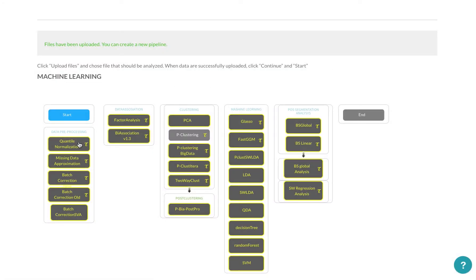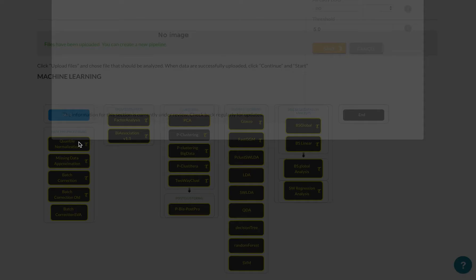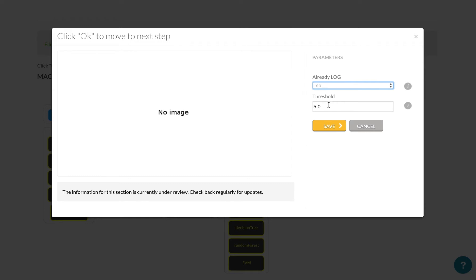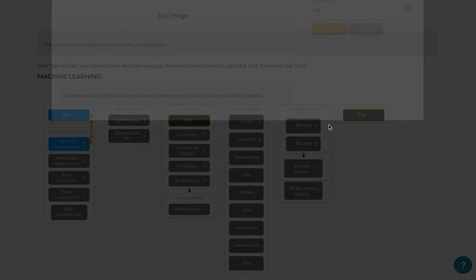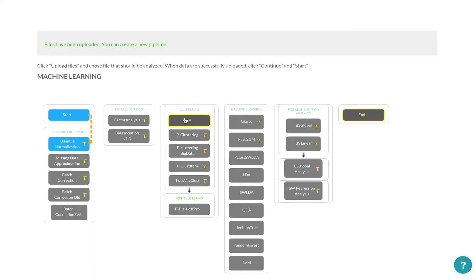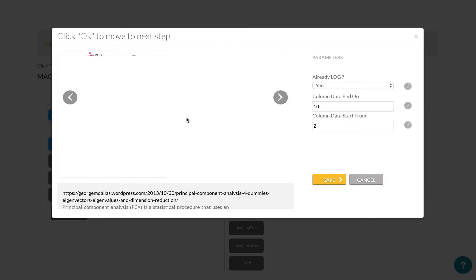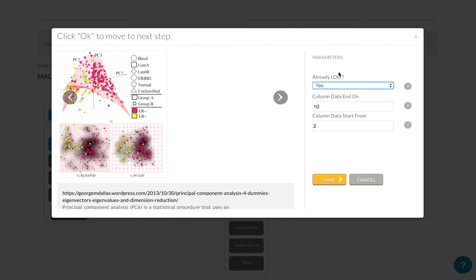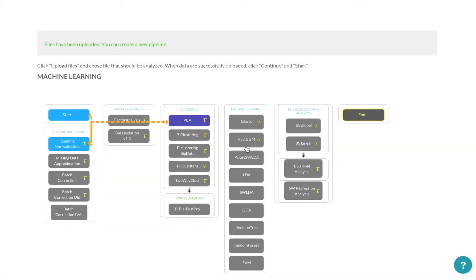What I'm going to do is build a pipeline with quantile normalization. I can select here if it's already logarithm values and what the threshold is for quantile normalization. Then I can do a PCA. Here I have to again select if it's log or not, and then select the table position, the column position where it ends and where it starts. Typically you would have the ID in the first column. Now you can save and end.